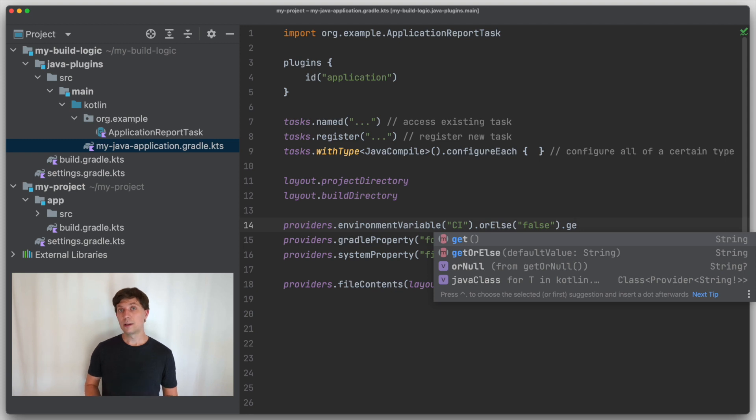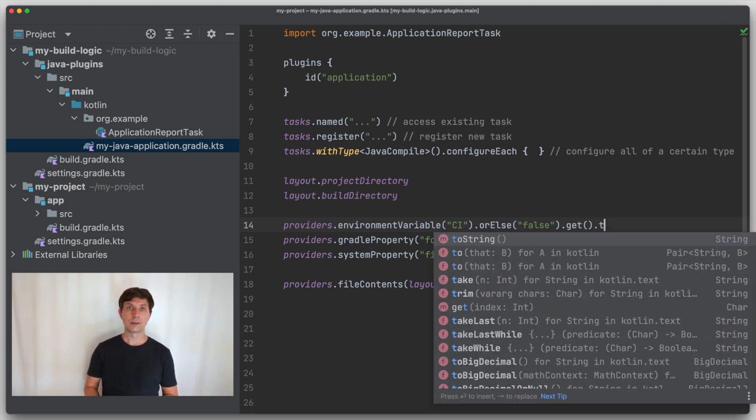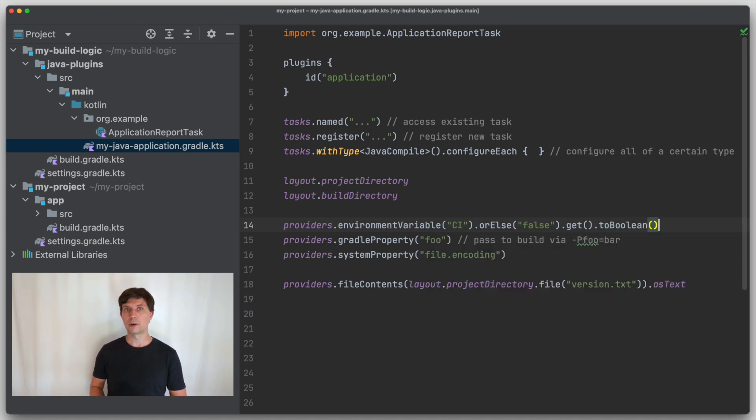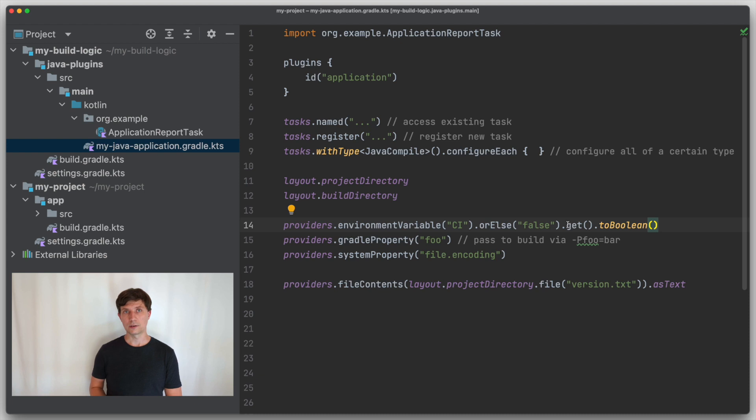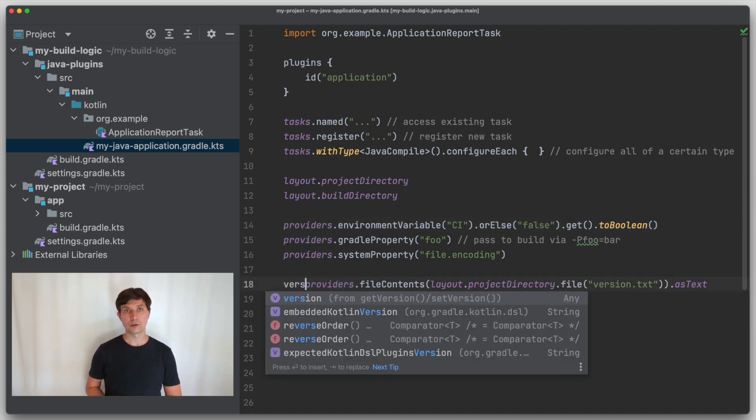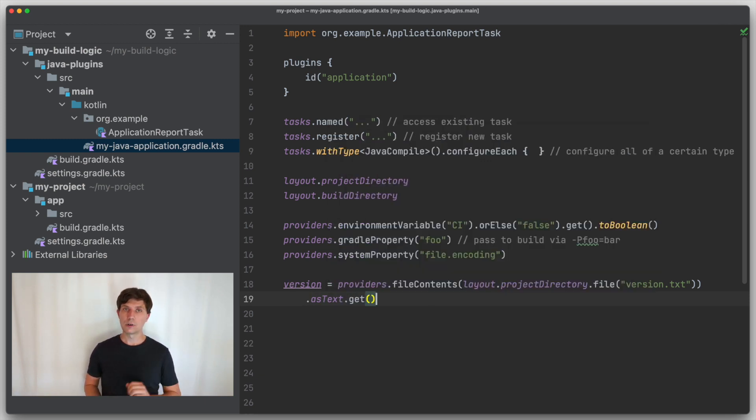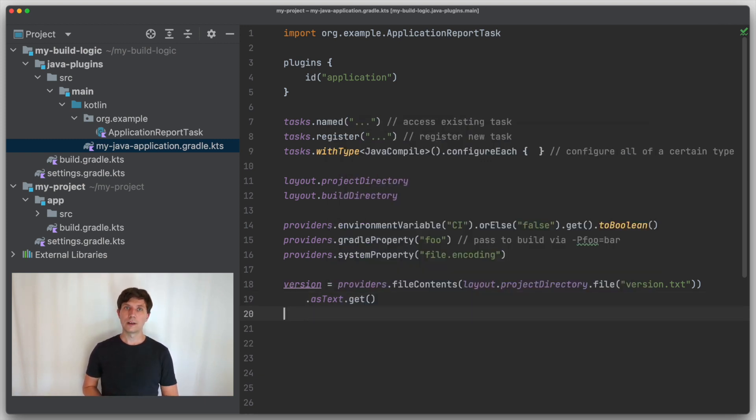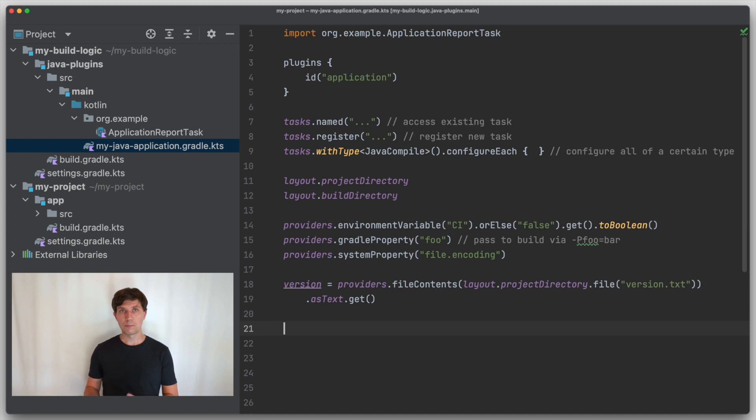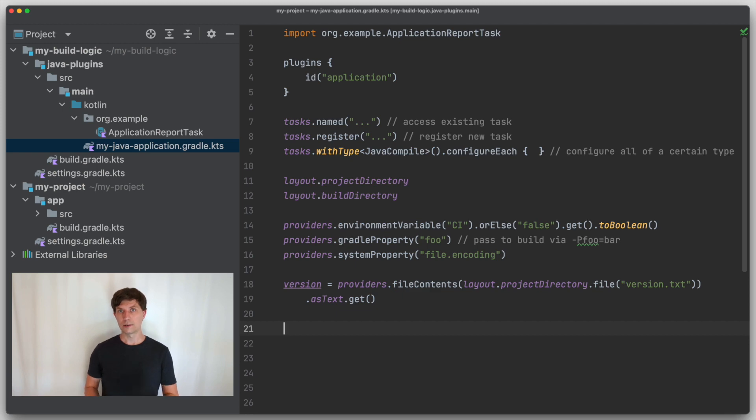Note that such information you get from the environment is often needed during build configuration already. Then you need to access the value of the provider earlier. Sometimes this is also only needed because Gradle's core APIs do not yet support a provider notation, for example, to set the version of a project. This will hopefully be improved in Gradle 9 or later versions. The general rule should be that a value of a provider should not be accessed during configuration time, but that you just pass the providers or properties, so just the references around, and postpone the access to the values to execution time.